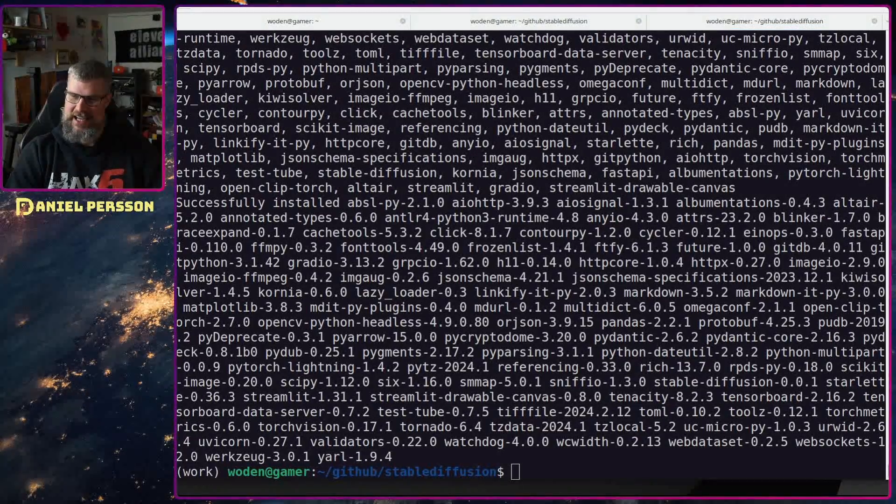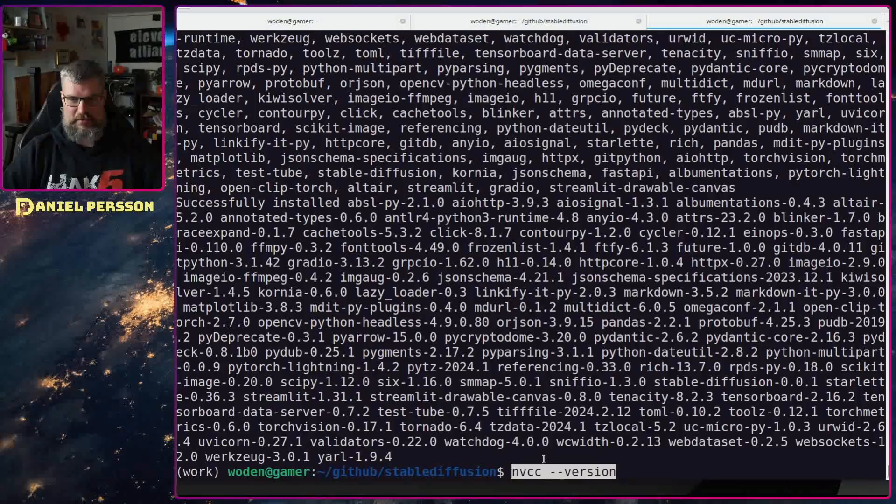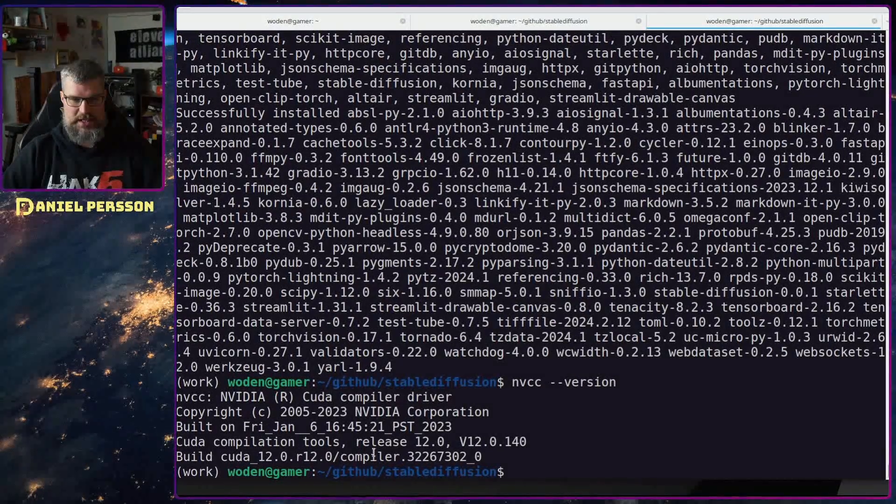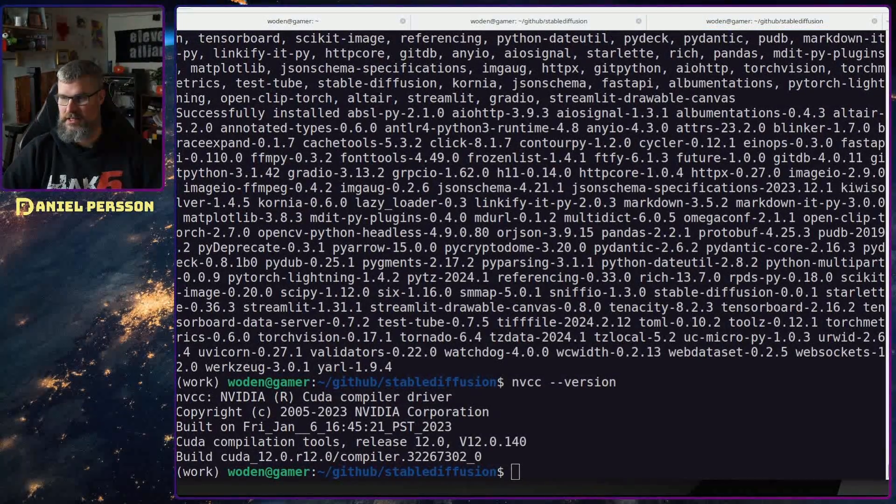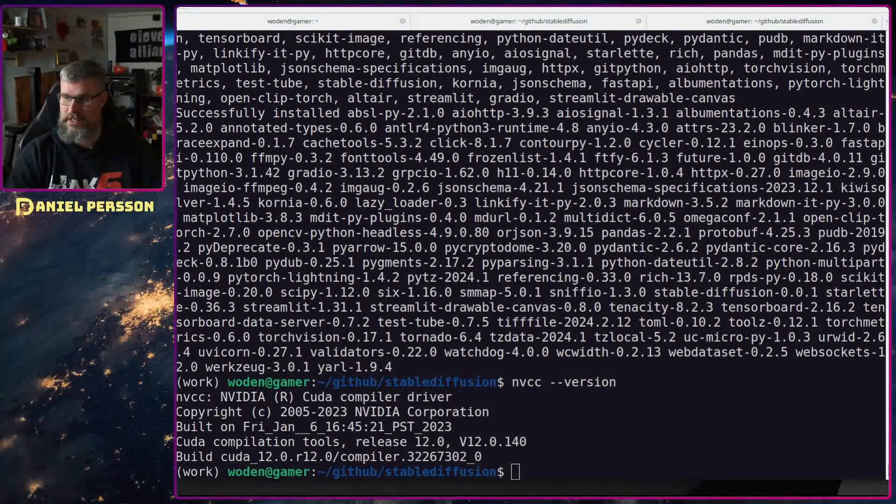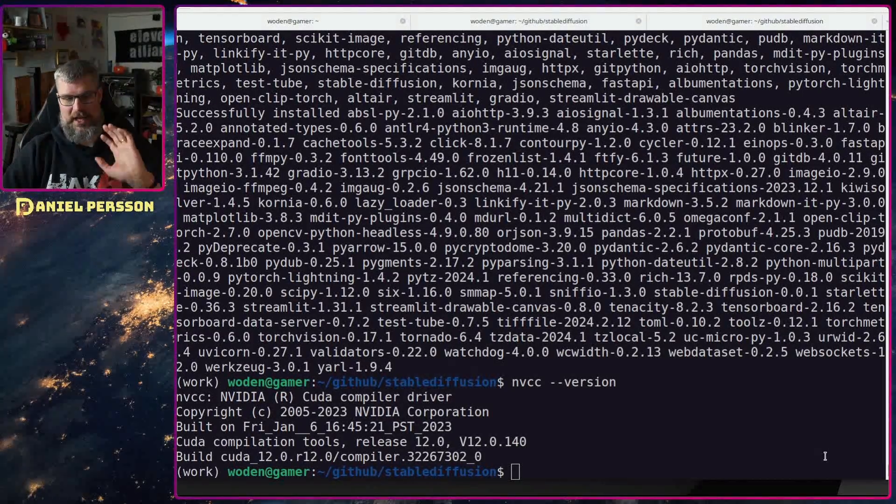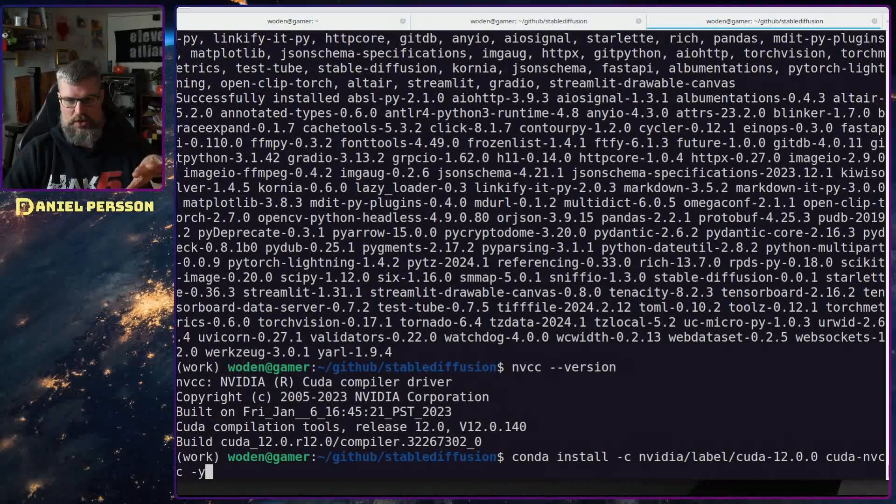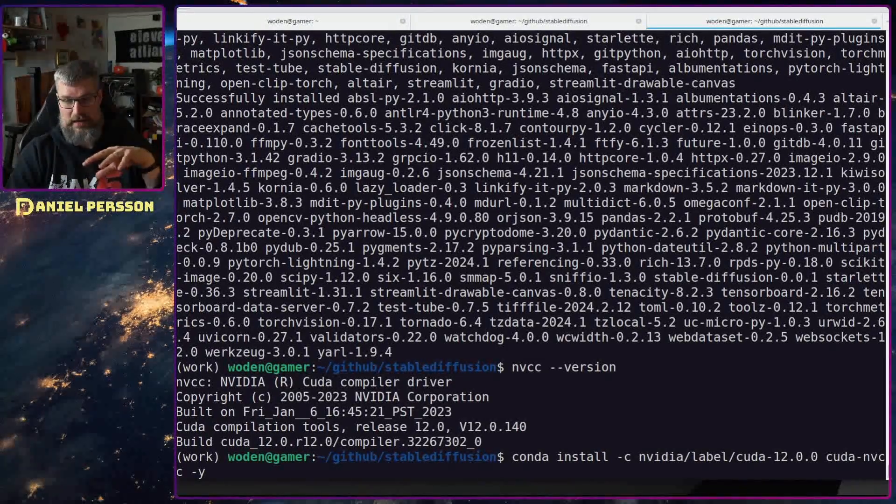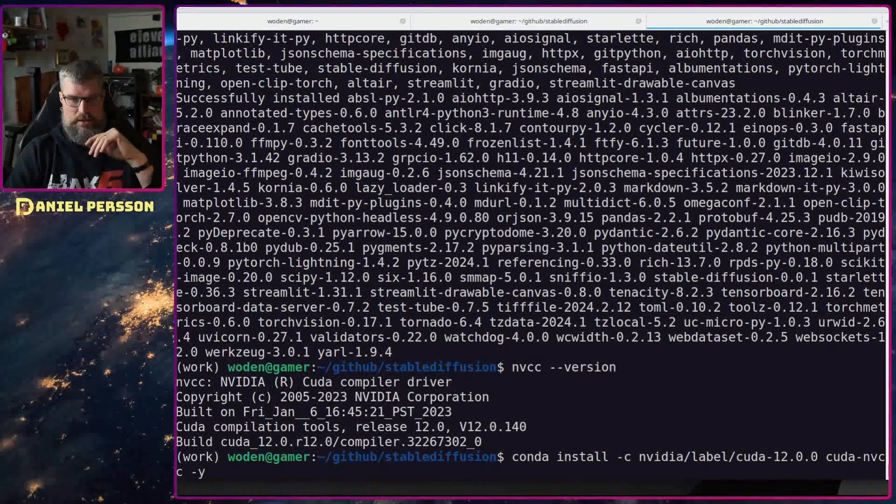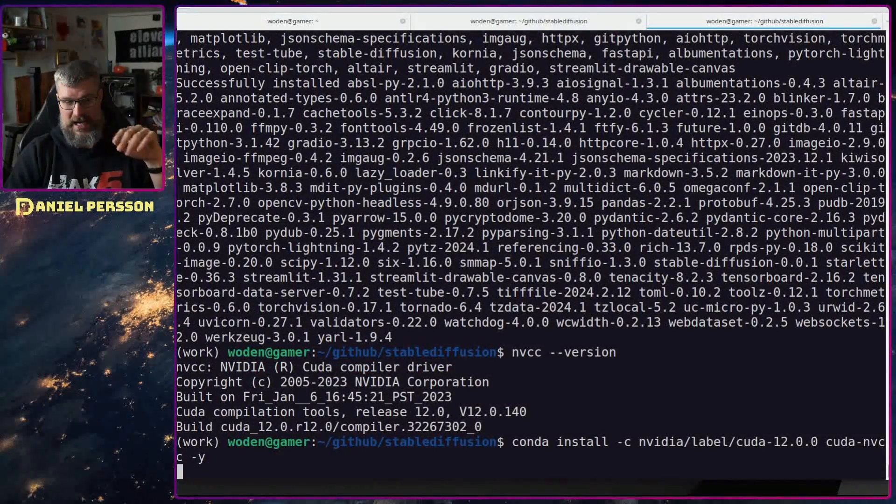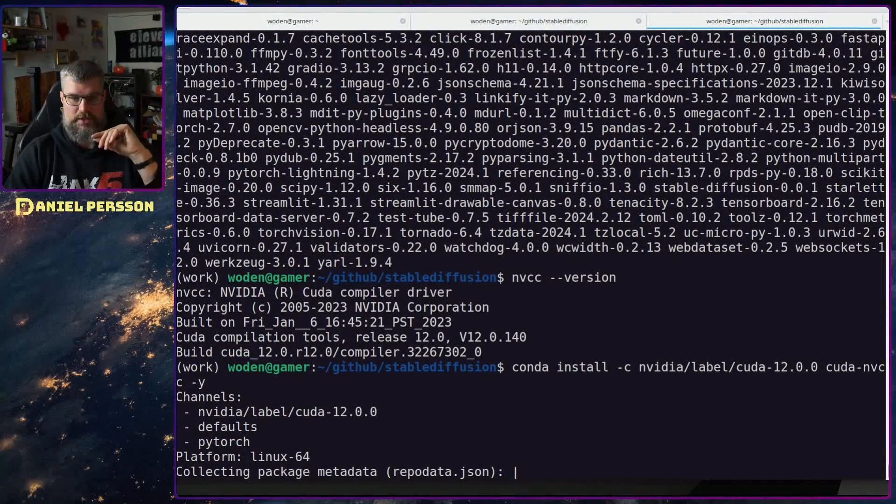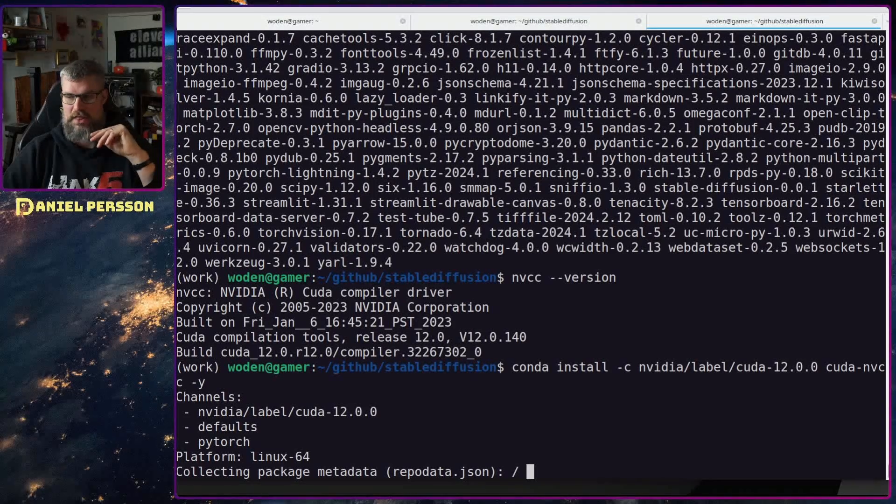Let's check which CUDA version I have here. I have 12.0 in this environment. For some reason I have 12.3 installed but in order to enable this we first need to run conda install nvidia label cuda 12.0 and the cuda nvcc. That will download the compiler for 12.0 and install that.